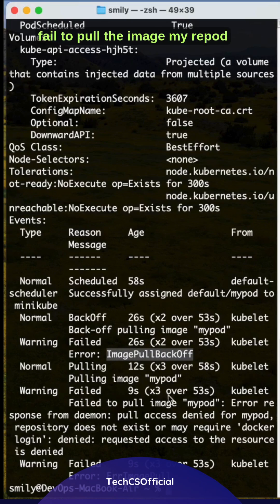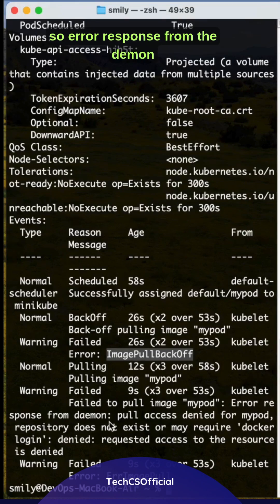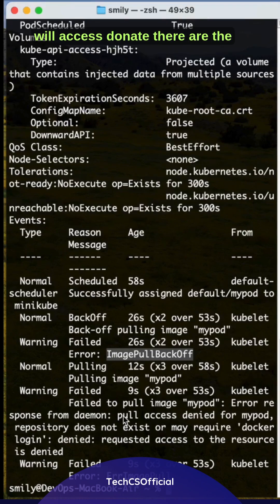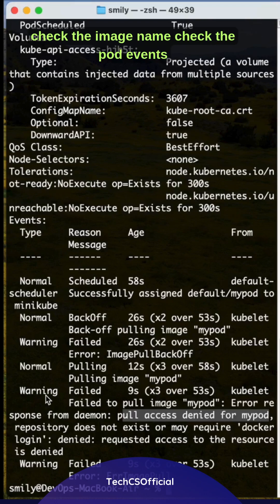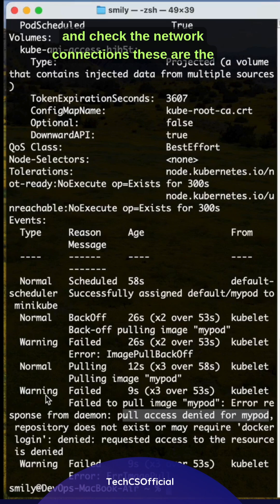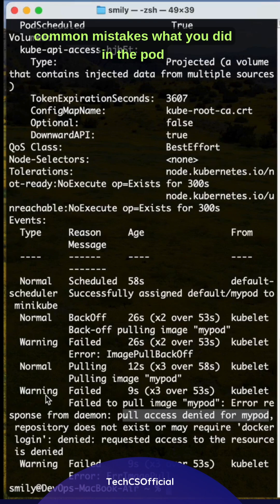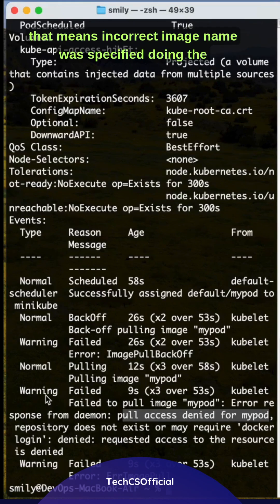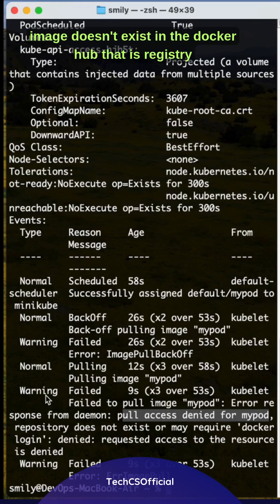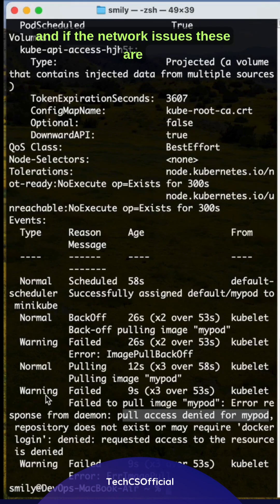Failed to pull the image mypod. Error response from the daemon: pull access denied. The causes for this are: double check the image name, check the pod events for what's the error and how to identify, and check the network connections. These are the common mistakes. The image name was incorrectly specified, the image doesn't exist in Docker Hub registry, or network issues. These are the common ones.